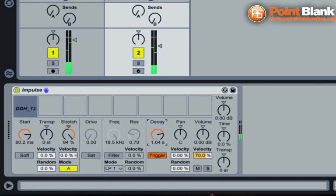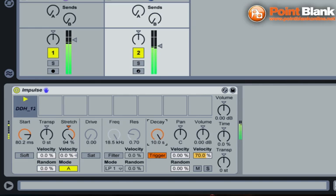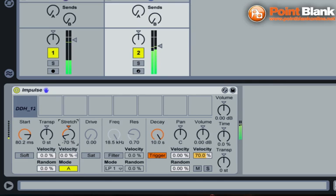What's happening there is the very beginning of the sample is being stretched right out. So again, working with the Decay value, we get that interesting kind of stretched out but tailed off sound. In minus figures, something completely different.